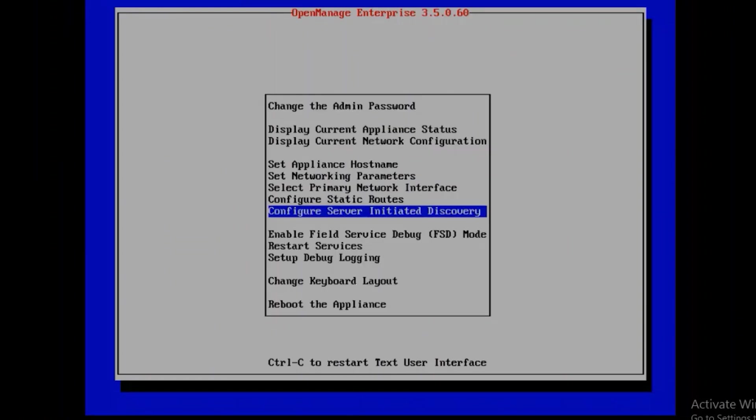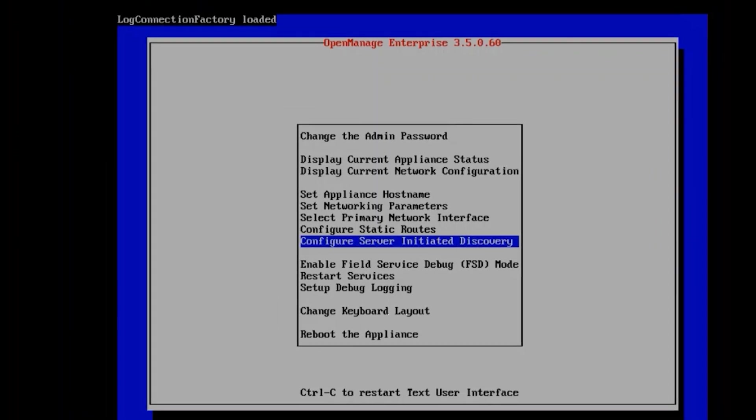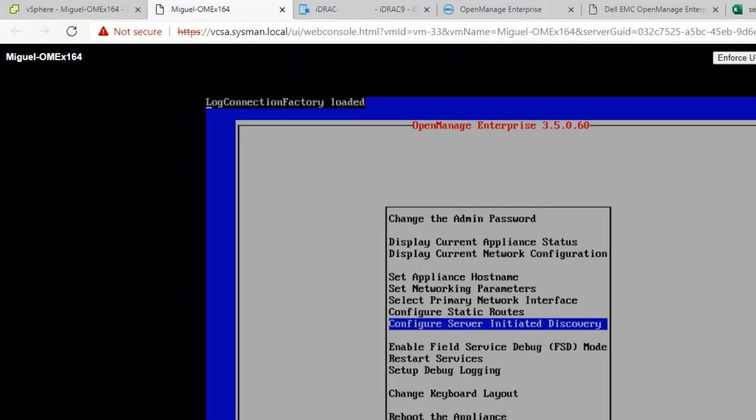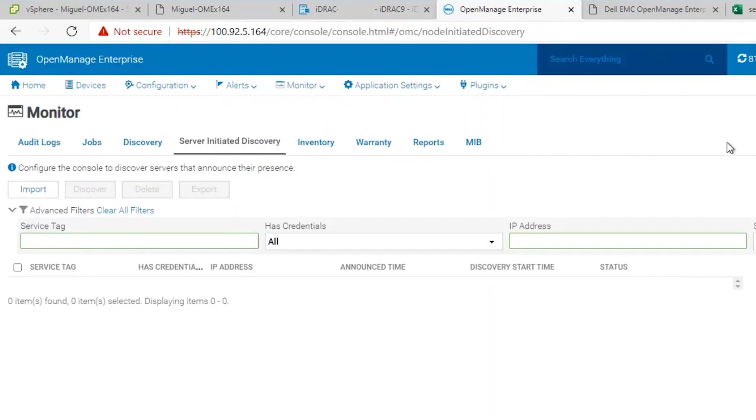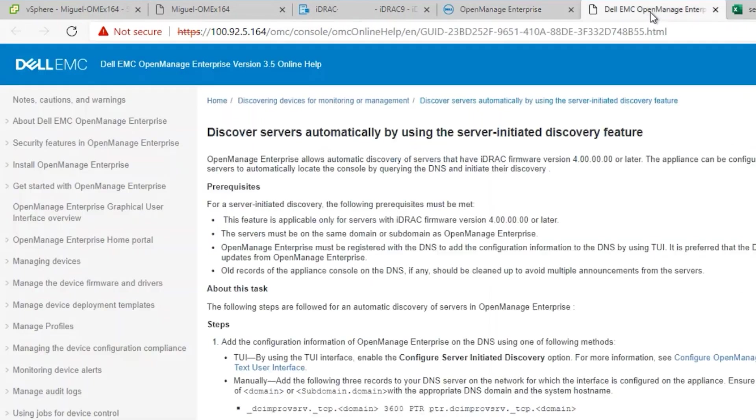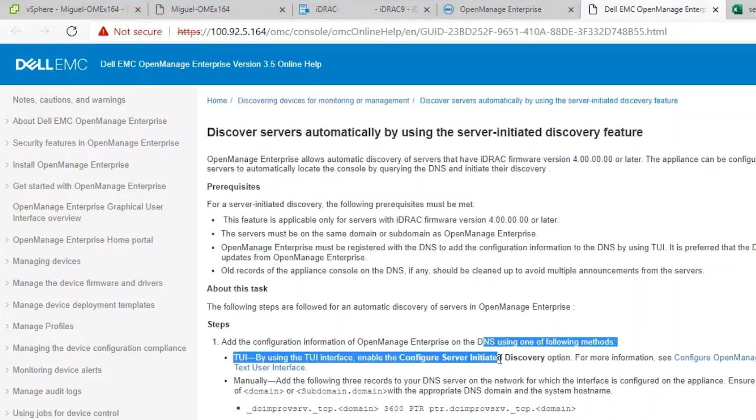Once the Configure Server Initiated Discovery feature has been enabled, we will need to go back to the OpenManage Enterprise appliance. There's additional steps that need to take place in order to add servers into this list. If we notice, the user's guide points out that we need to have configuration enabled on DNS for OpenManage Enterprise.